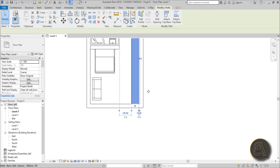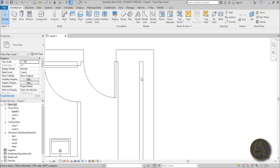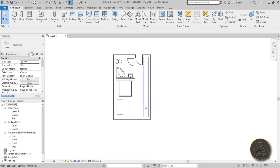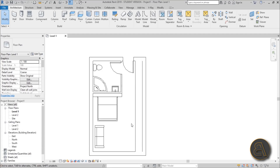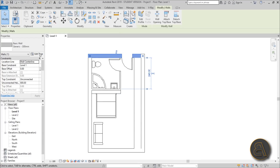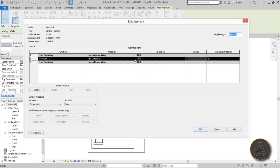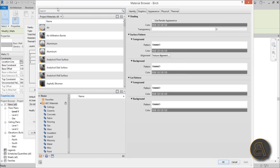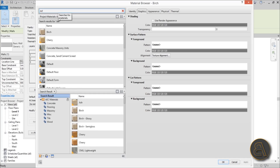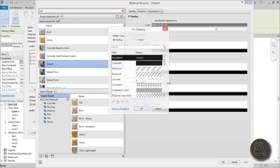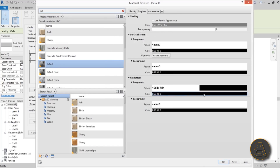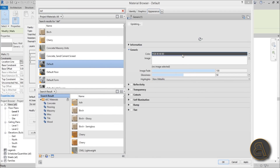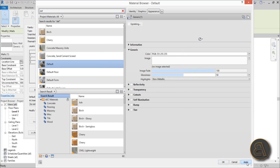Draw the wall from this side to the other and align it. It looks weird right now, but to improve it, select one of the outer walls, go into Edit Type and Edit Structure, and choose the material. Change the cut pattern to solid, set the color to white, and the appearance to white as well, to make it look nicer.